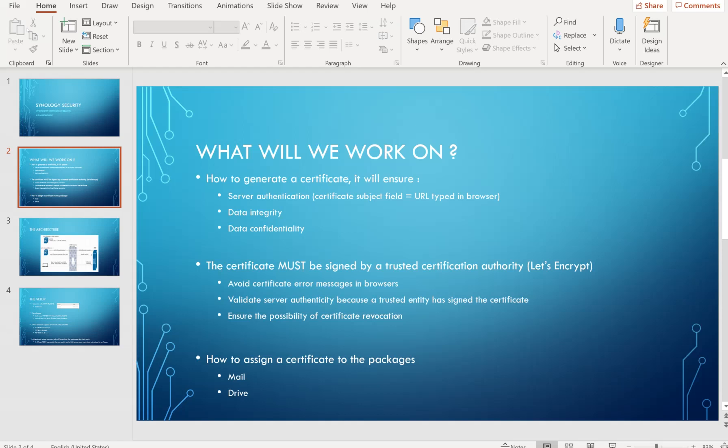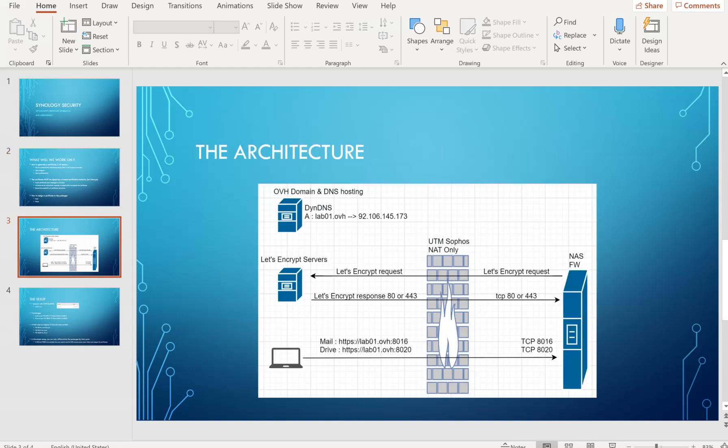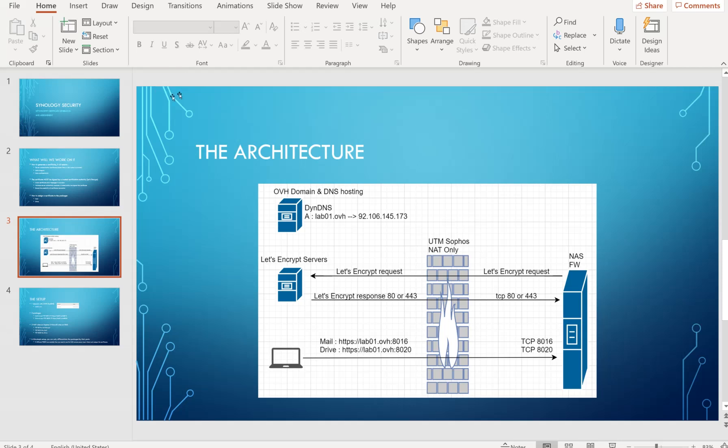In terms of architecture, it's going to be pretty simple. We have our OVH provider which hosts my domain and the DNS. We're only going to have one simple DNS type A record, lab01.ovh, which will give us this IP address. With the Sophos box, we're only going to use it for network address translation, and on the NAS we'll use it to generate the certificate, assign it, and configure the firewall rules.